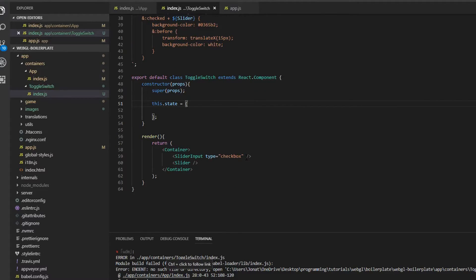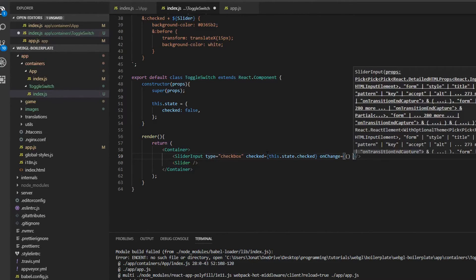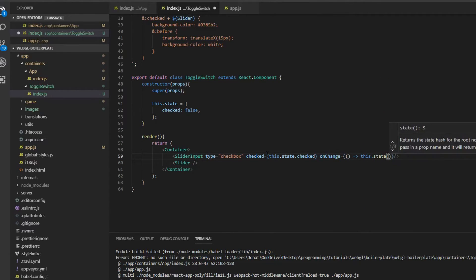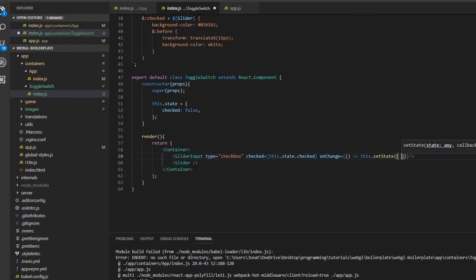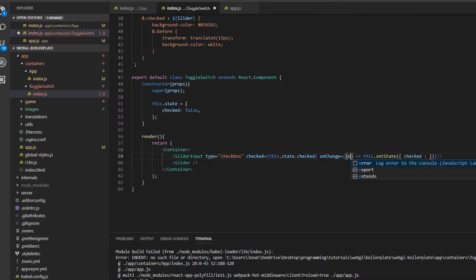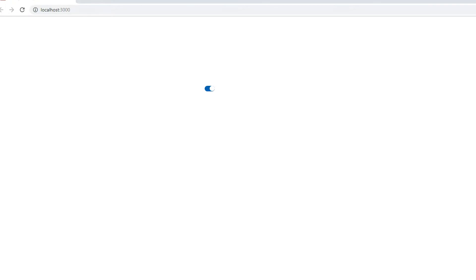Now we need a way to actually control the state of this. We can either have the master component control the state or control it internally — I'm going to control it internally. So I'll add a property called checked to our state, then say checked equals this.state.checked, and we also need an onChange function. We'll call this.setState and set it to event.target.checked. Now the internal state controls this: set to true and it's checked, set to false and it's unchecked.